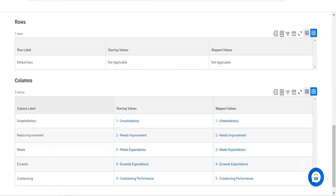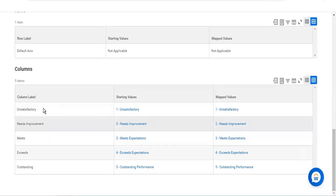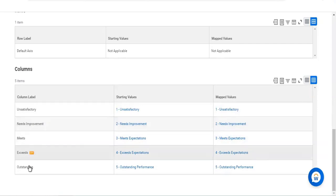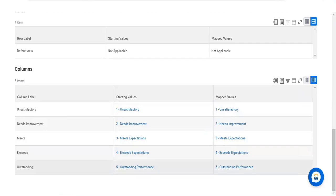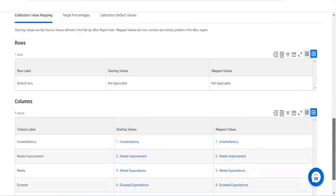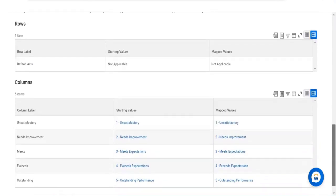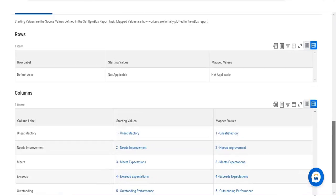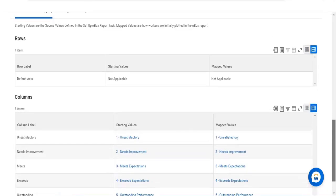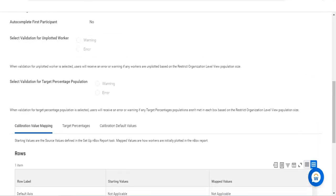The column level uses labels such as 'unsatisfactory,' 'needs improvement,' 'meets,' 'exceeds,' or 'outstanding.' These are the different ratings created. When we create the inbox report, we will use all these options, and the matrix report will incorporate all these different fields.